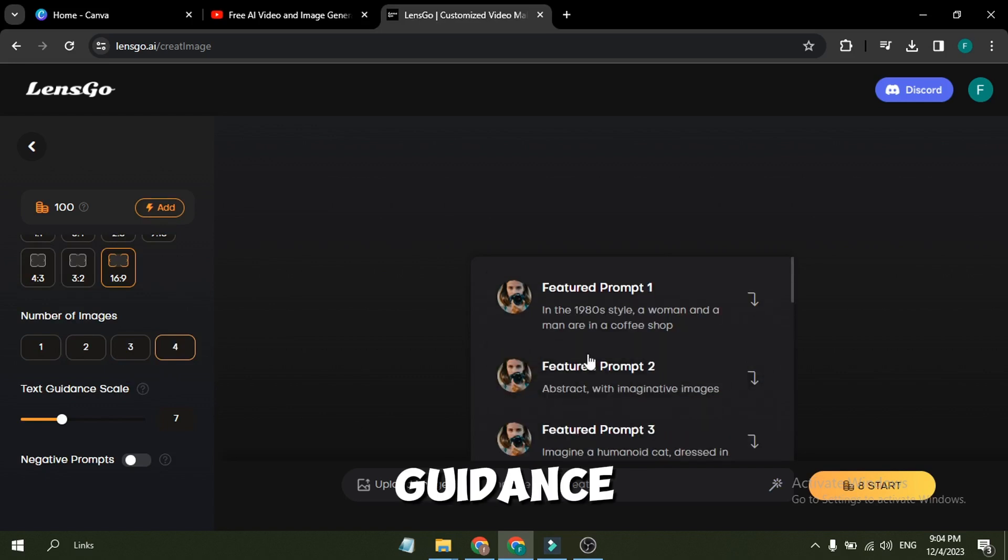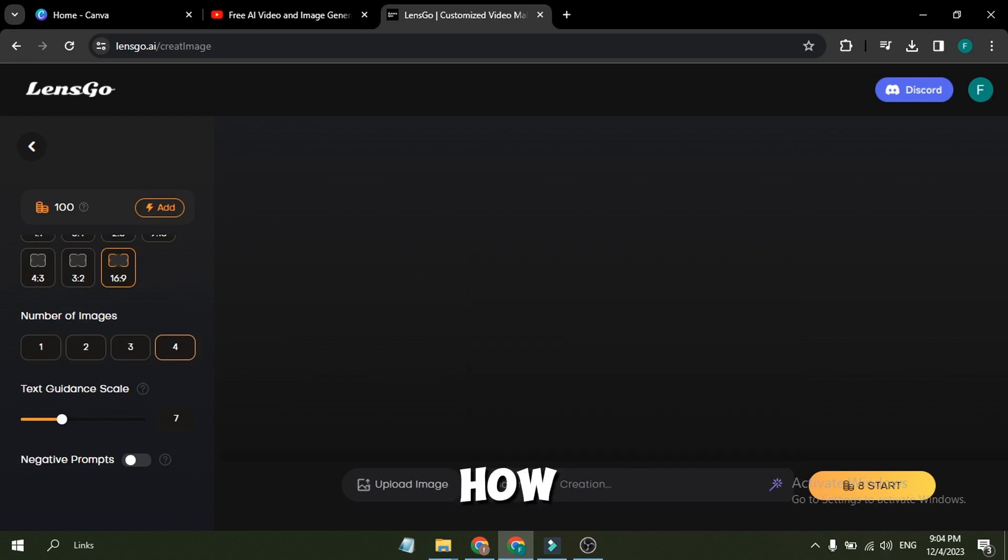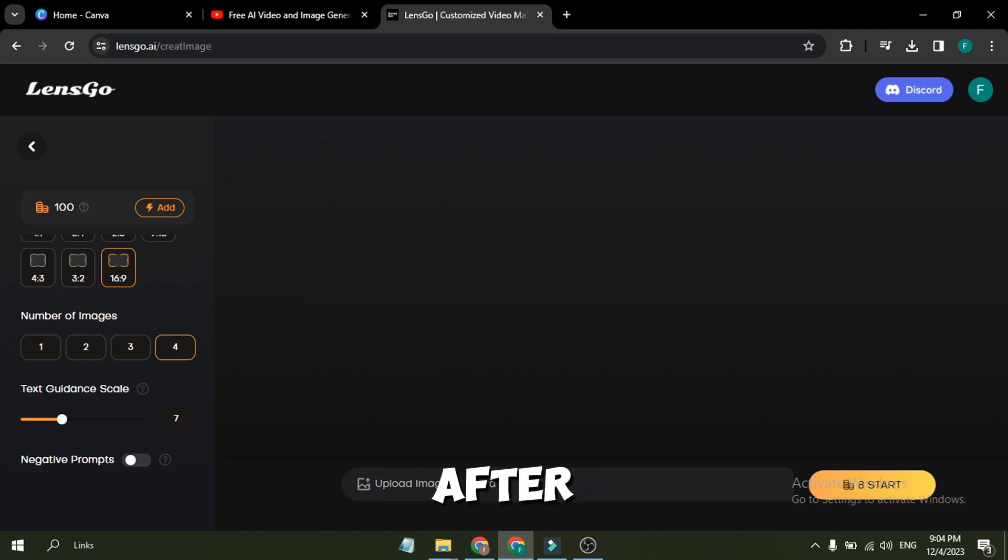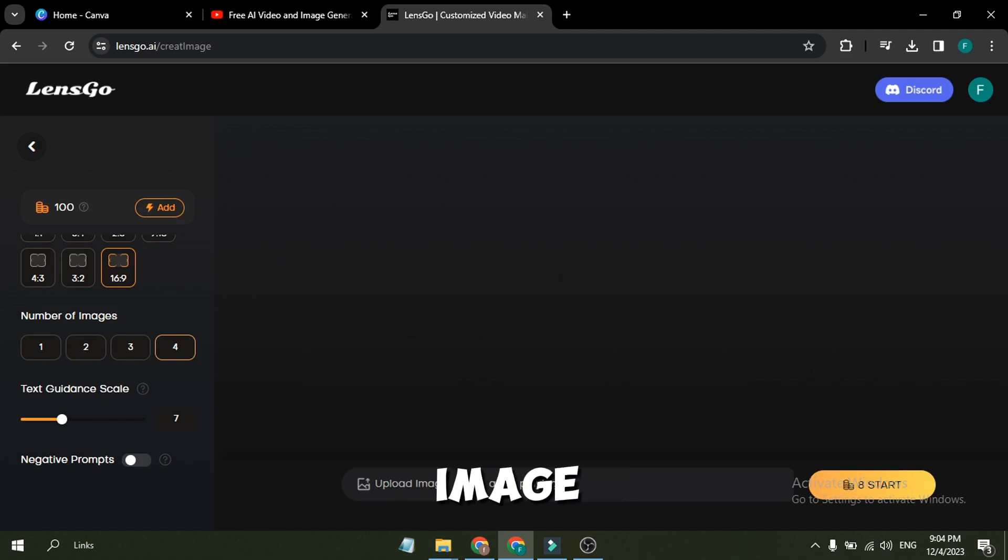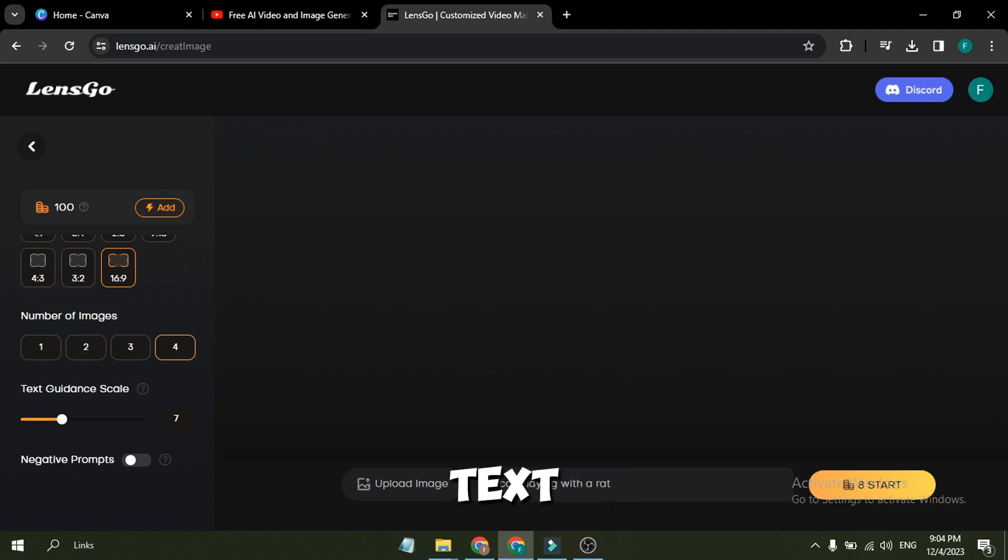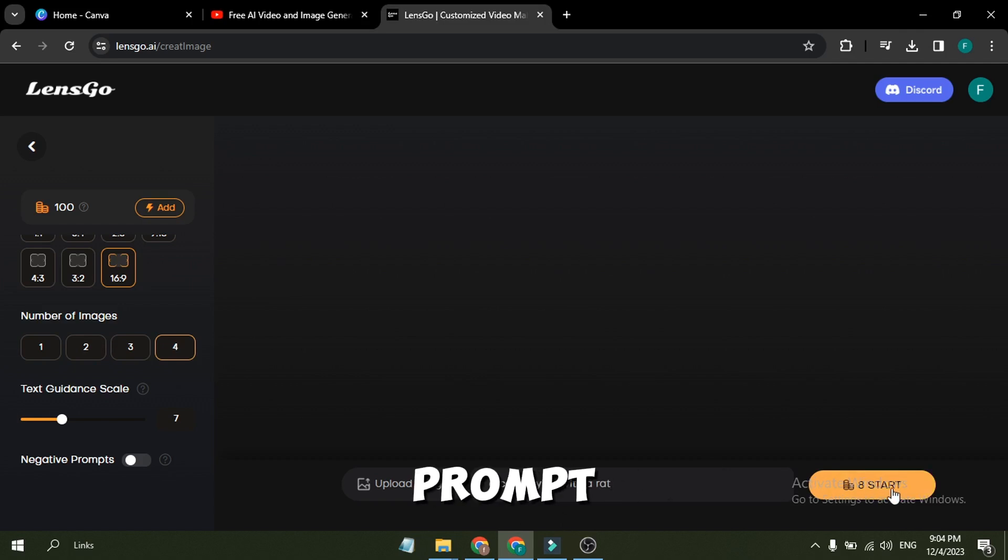Then the guidance scale. It will decide how strongly it will follow your text prompt. After that, the negative prompt here. You can insert what you are not expecting in your image. At the bottom of the page, you will find the text prompt box, where we have to enter our prompt.